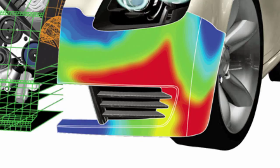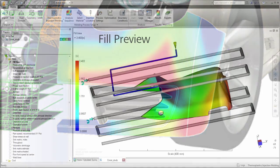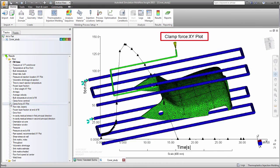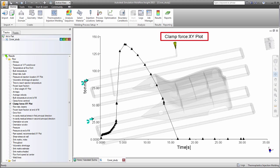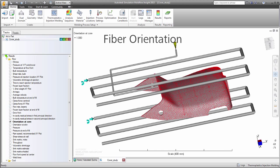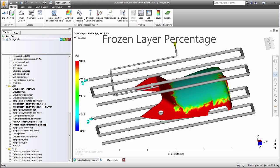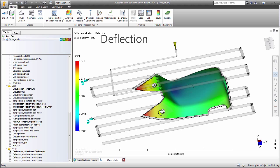Autodesk Mold Flow Insight has an assortment of tools to enable in-depth analyses of the parameters you need to know about. Fill preview shows if you have a balanced flow. Clamp force determines the molding machine requirements. Fiber orientation indicates localized strength of the part. Circuit cooling shows how efficiently the part will solidify. Frozen layer percentage provides an indication of part warpage. Deflection indicates the part's final shape.